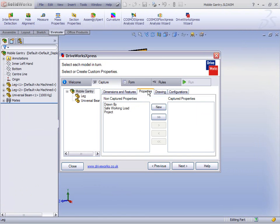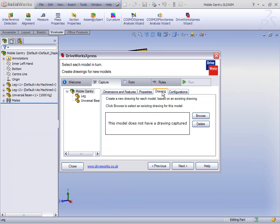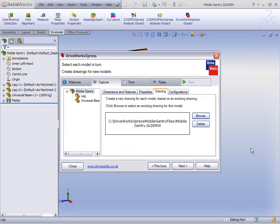Let's look at some of the other things we can do. Here for the top level, we have three custom properties. All we're saying is we want to be able to control these as well, so that every time we fill out a form, we get a new one. Those custom properties may go through onto a drawing border. We have a drawing already created of our original mobile gantry, so let's capture that — every time we get a new top level, we'll get a new drawing as well.